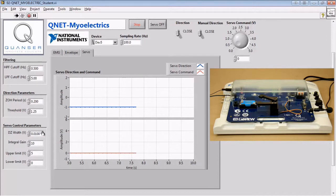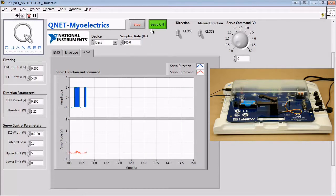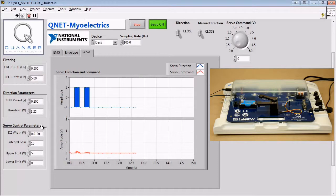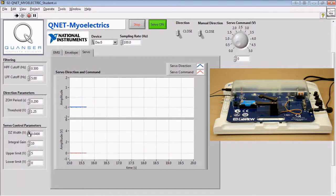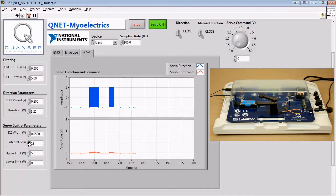Once this is done, we can enable the servo and tune our integral gain and dead zone width values so that the clamp moves at a reasonable rate when the muscle is contracted and doesn't move when it's relaxed.